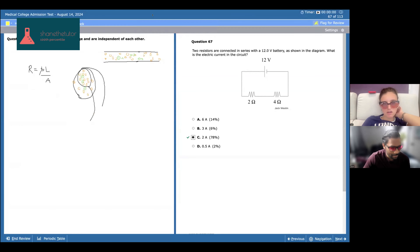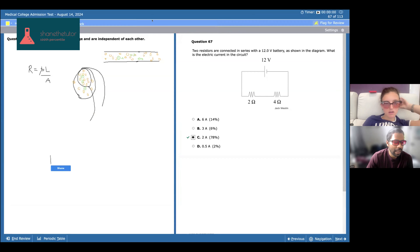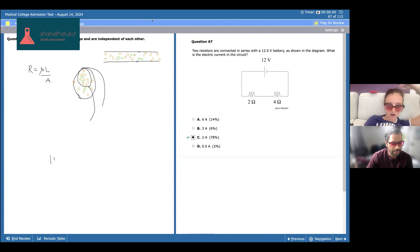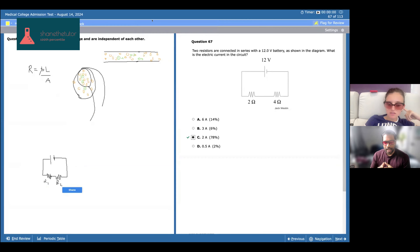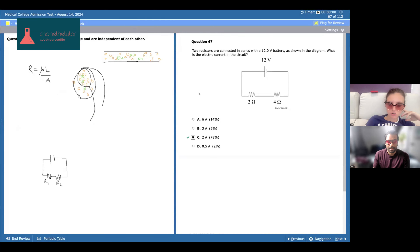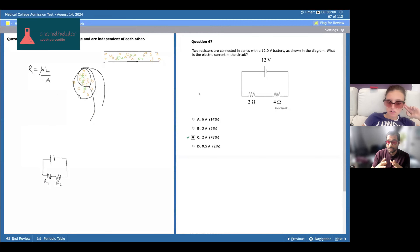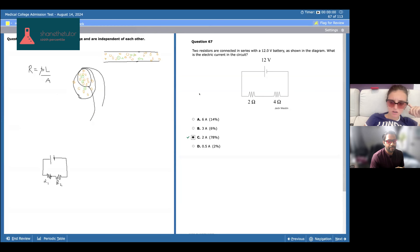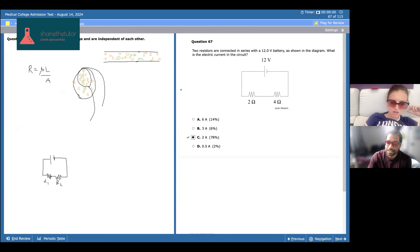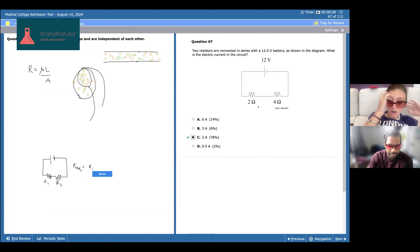If length goes up, resistance goes up; if area goes up, resistance goes down. Now why am I telling you all this? If you had two resistors in series — resistor one, resistor two — you're creating the equivalent of a longer resistor. Since resistance is proportional to length, the overall resistance goes up. That's why equivalent resistance is R₁ plus R₂.